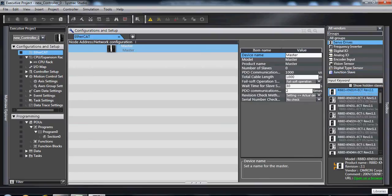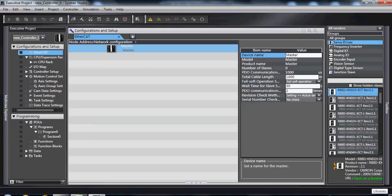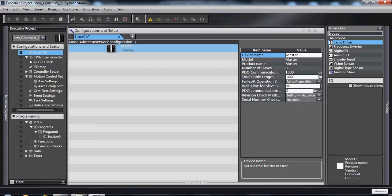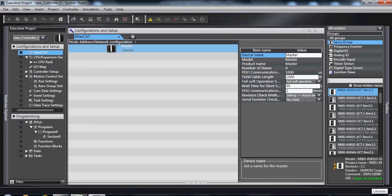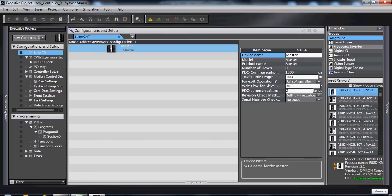There's also a keyword search that allows you to type in part numbers or product details. For example, if I wanted to do a 32 input in all groups,